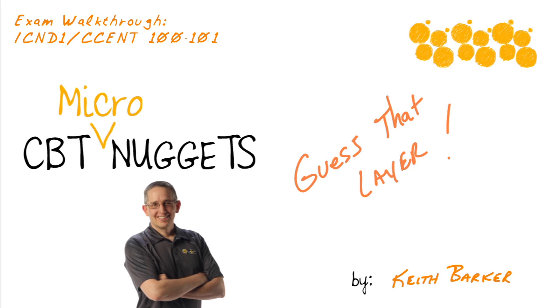Anthony Sequeira and myself created an exam walkthrough for 100-101 available at CBT Nuggets. What I wanted to do is take just a few moments and give you a sneak peek into some of that content. Let's begin.